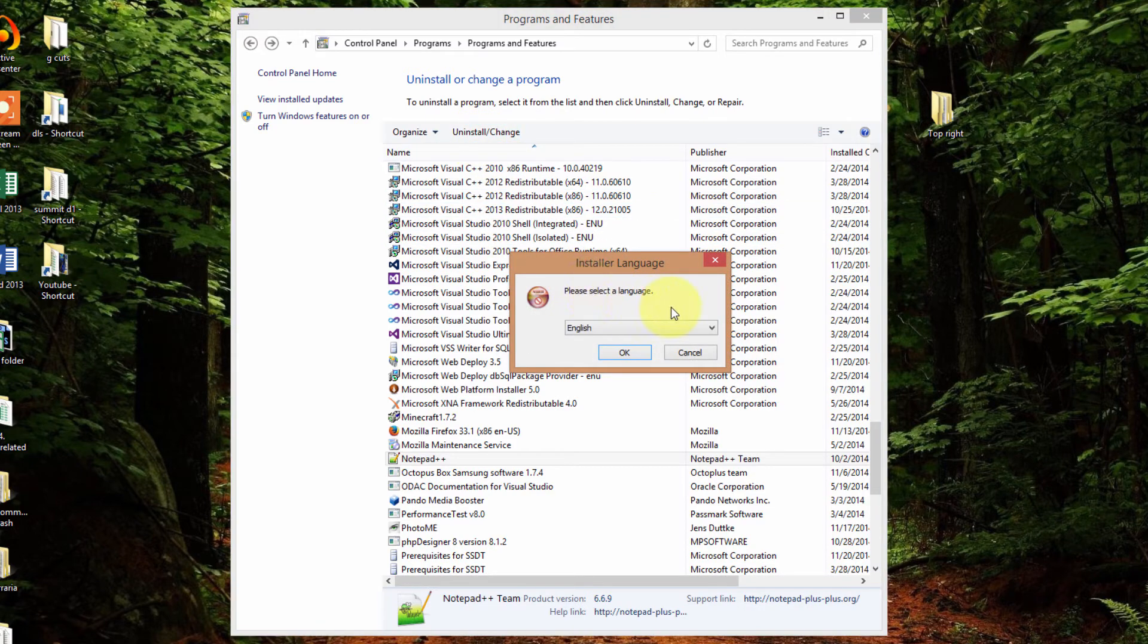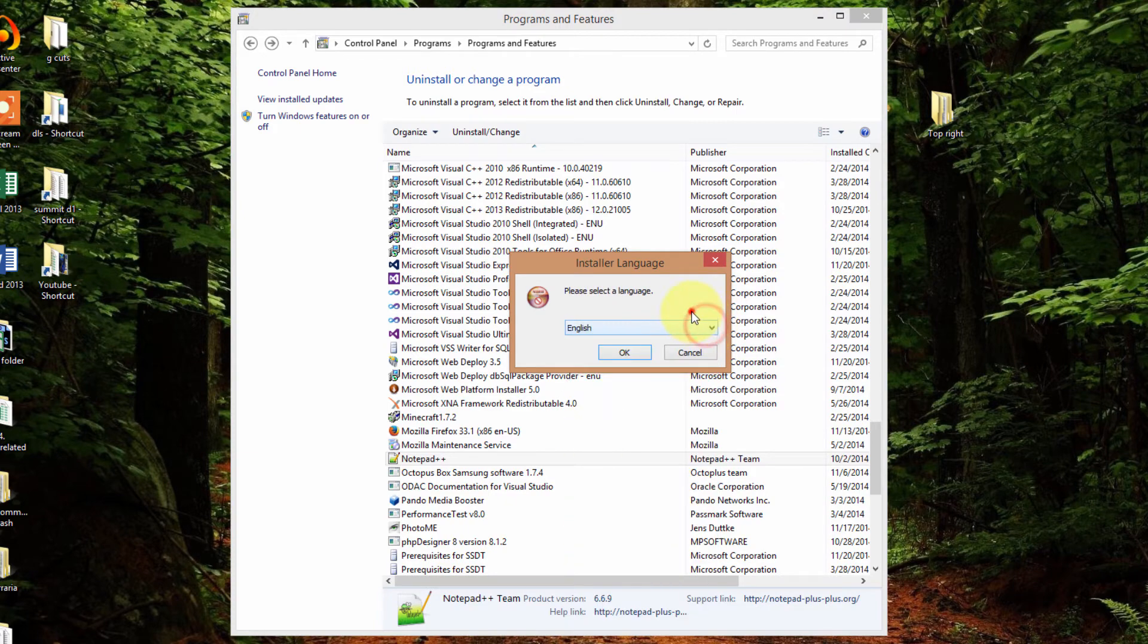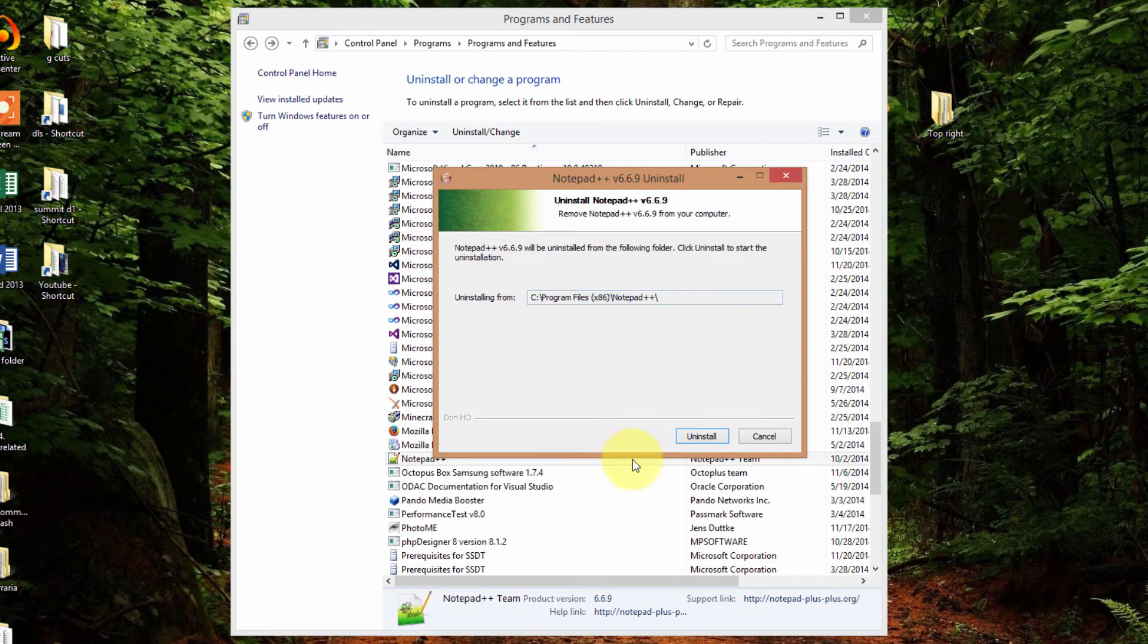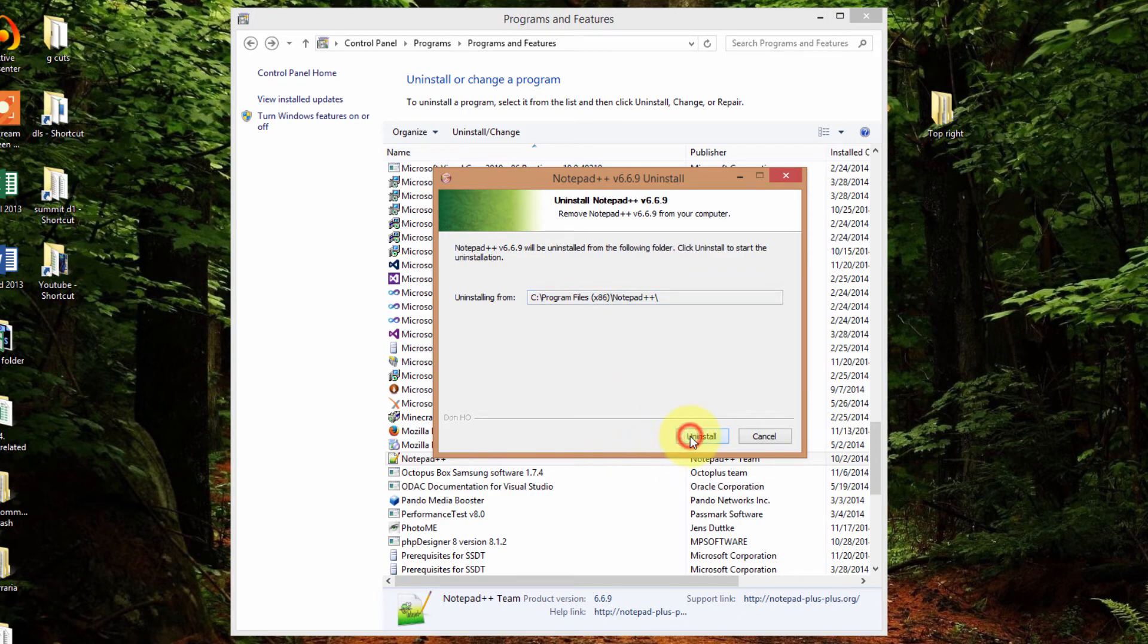And it'll ask me my installer language. But this is actually to uninstall. So just click OK. And this is the location of my notepad. So I'll uninstall.